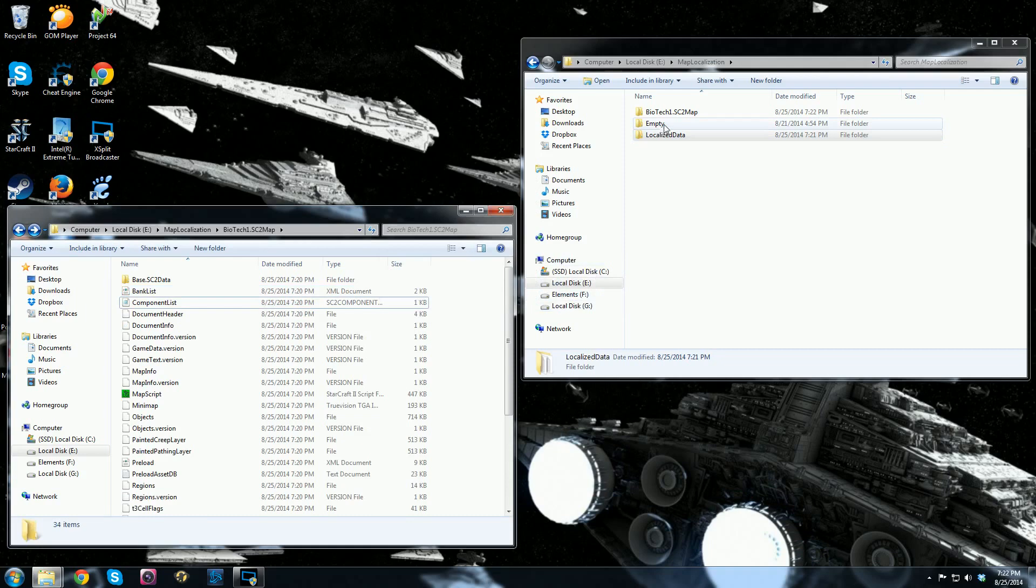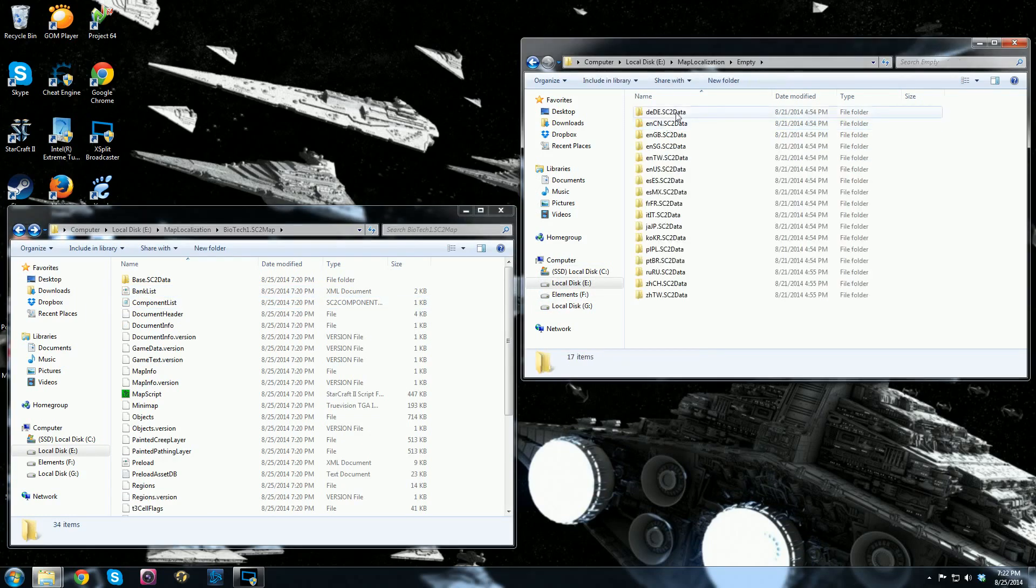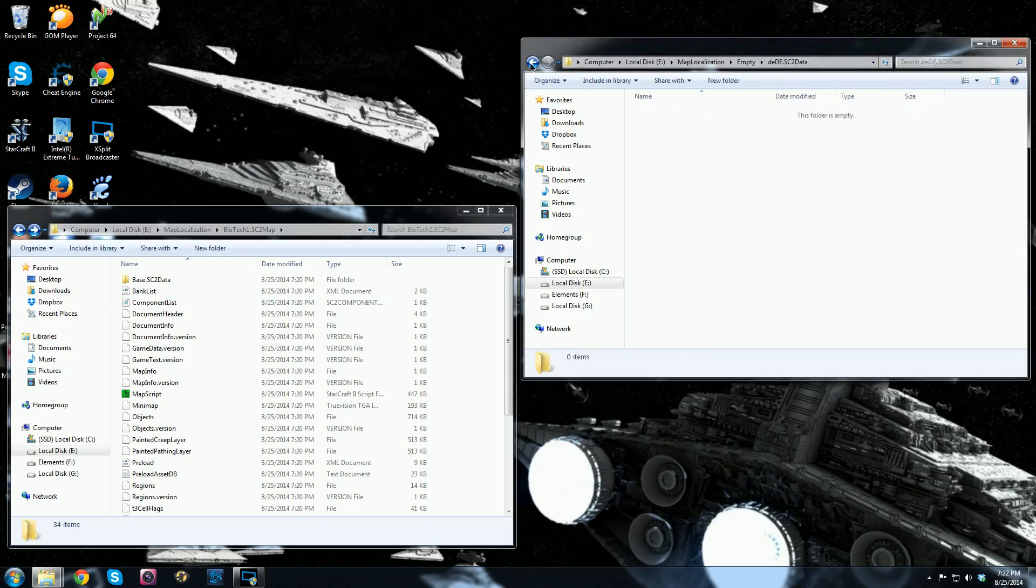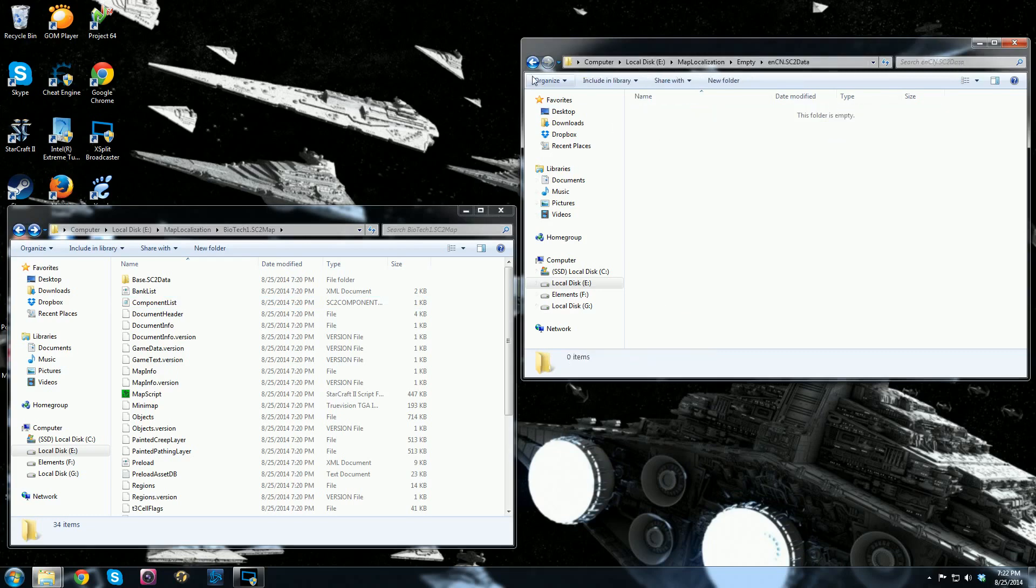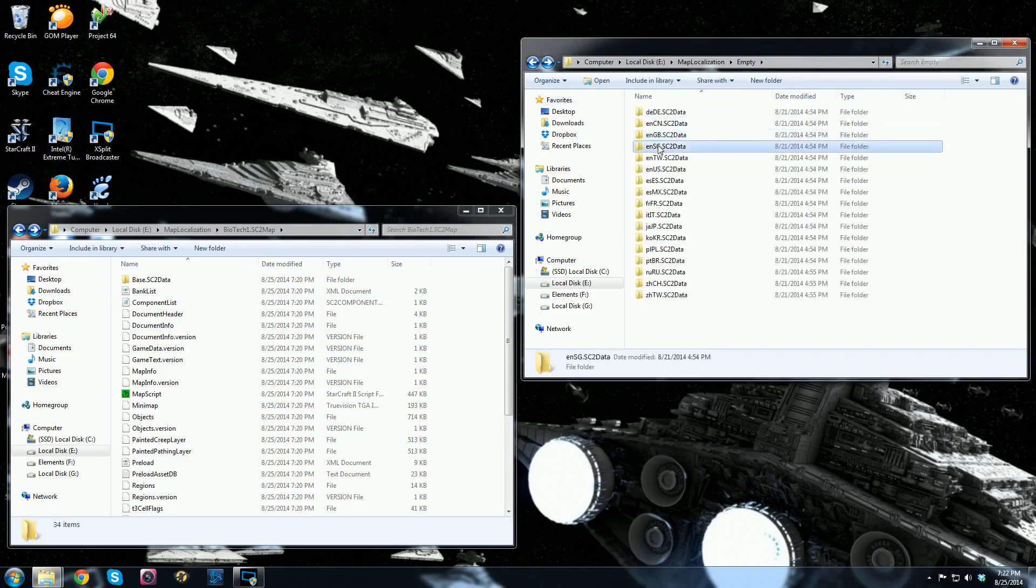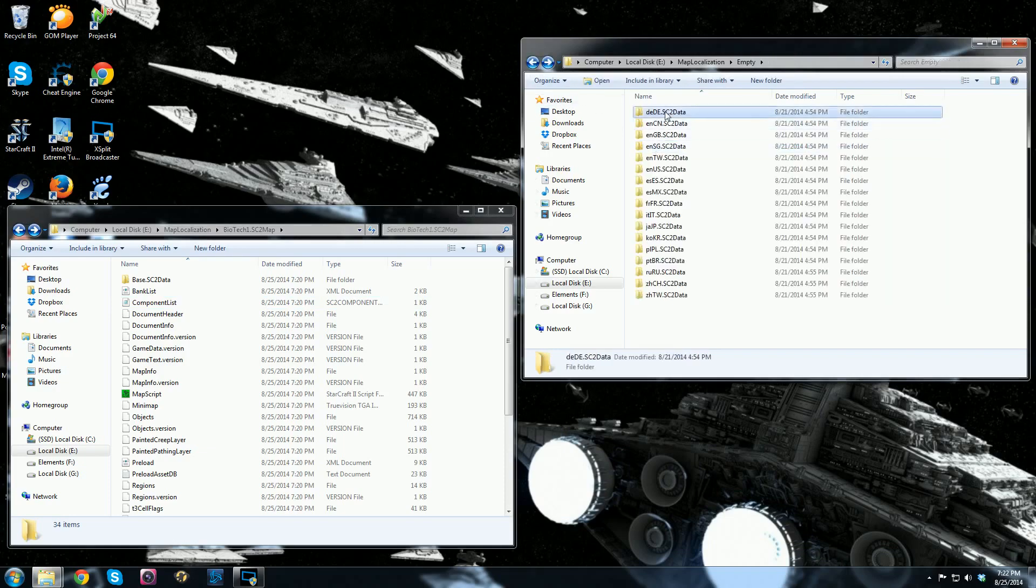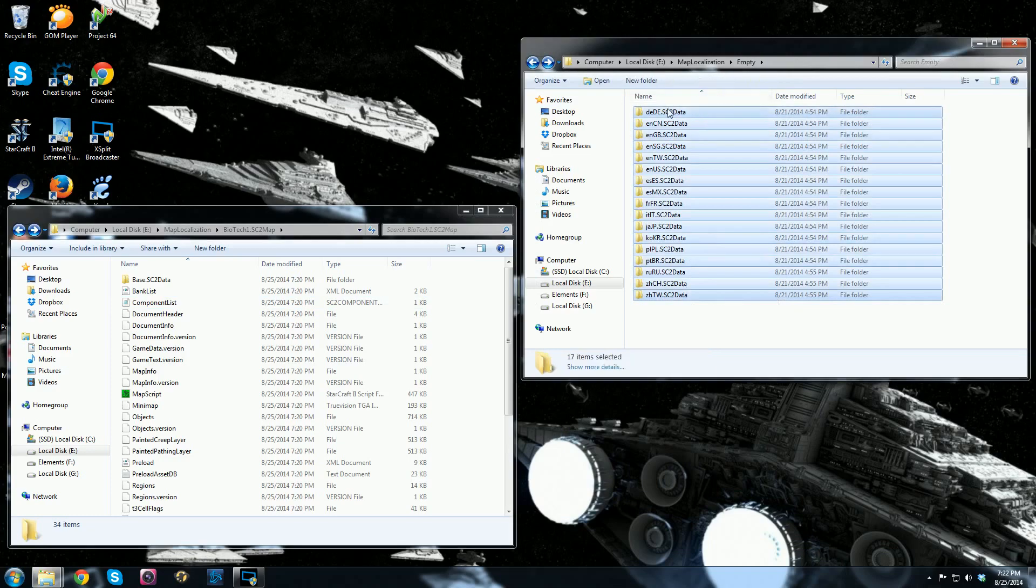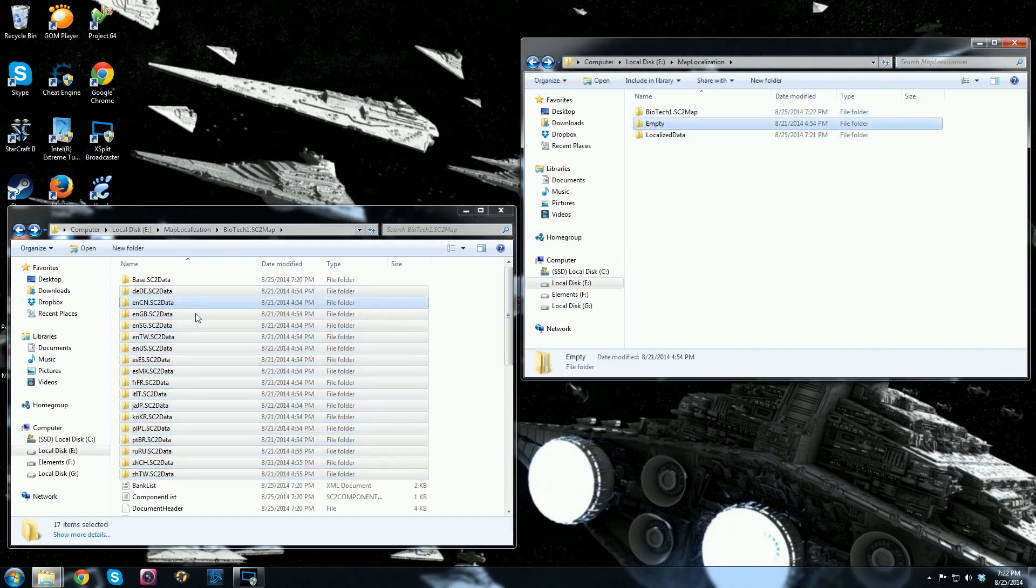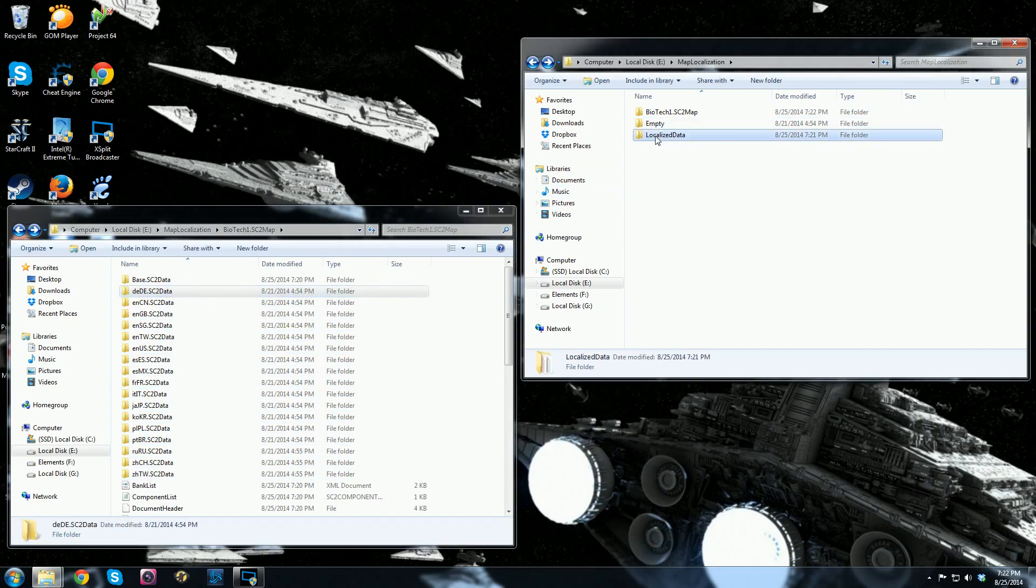Now what I've done is I created this empty folder here. When I open that up, here is a list of all of the language folders. There's 17 of them. These are all empty and I'm going to keep this here forever in case I ever need to do this for more maps. So now go ahead and highlight all of these. These are all empty again and hold control and click and drag them over. So here's our components folder and it's got all the language folders that are empty in there.